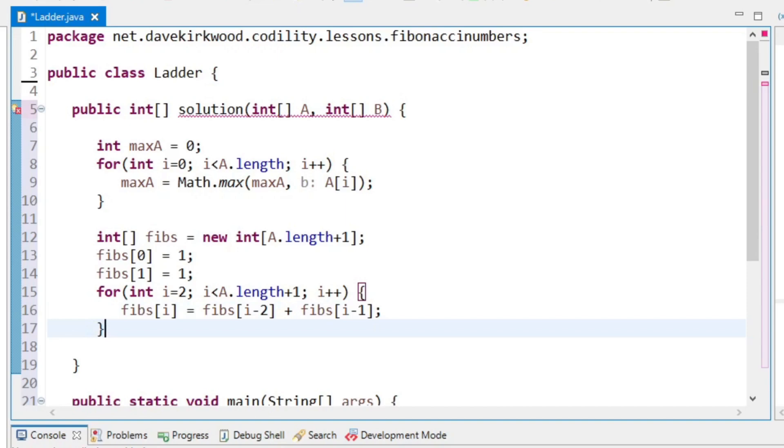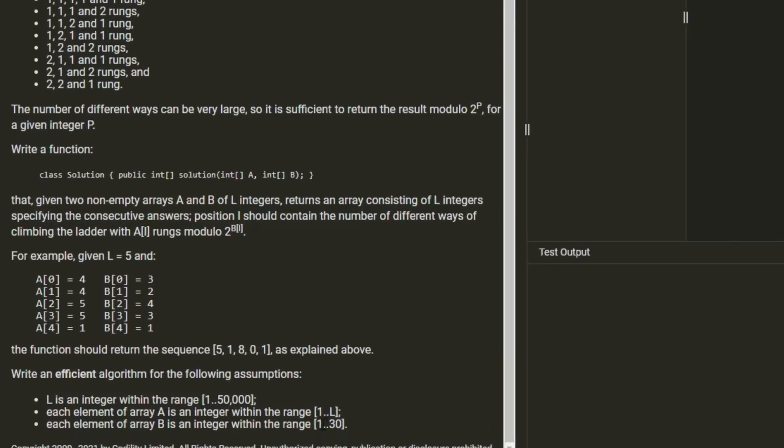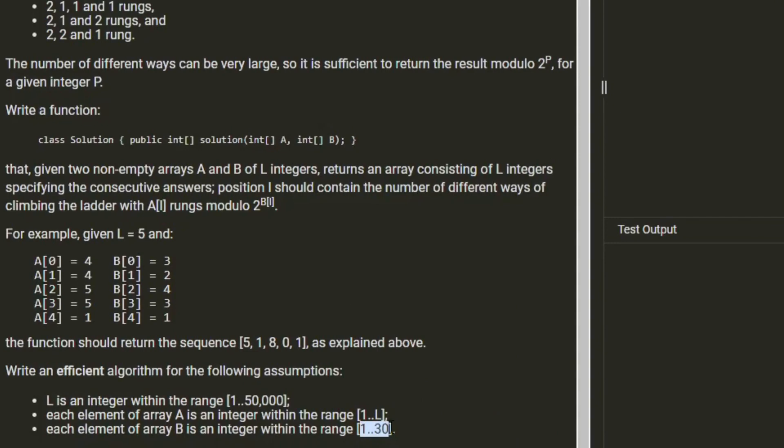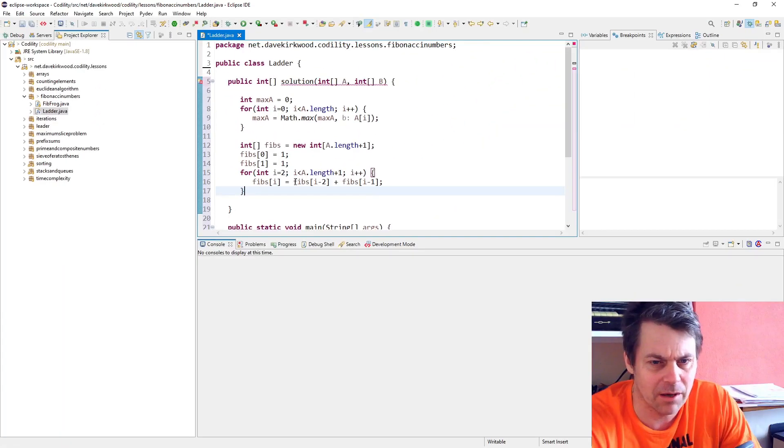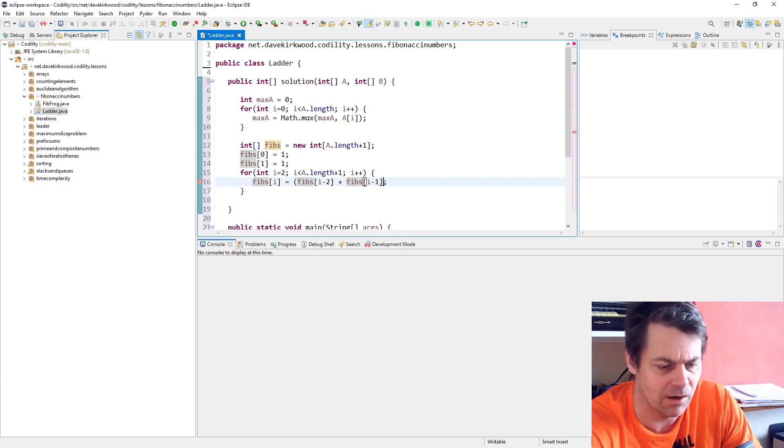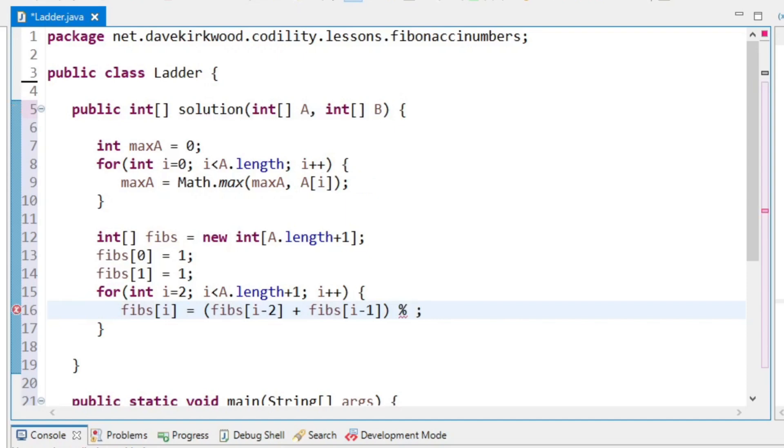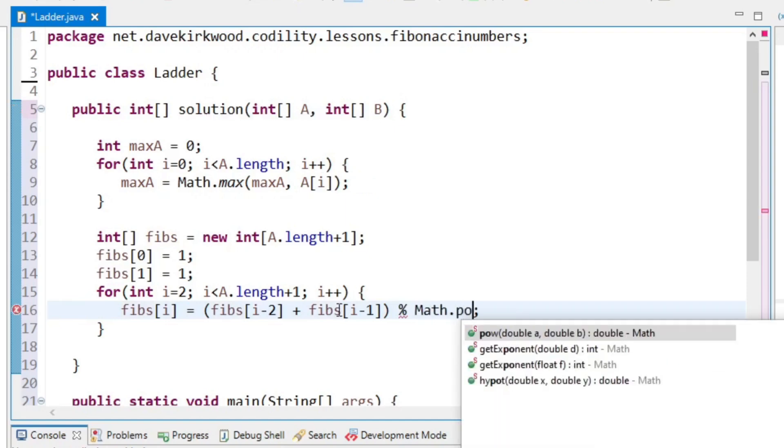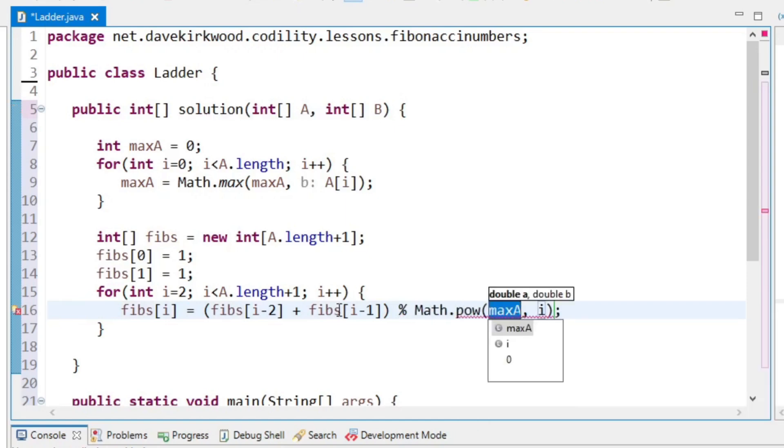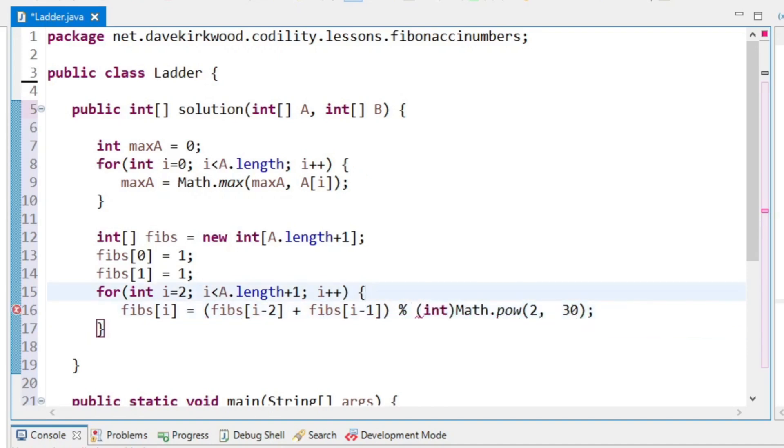That might get very high, so because of what I said about modular, I can just do a modular on it now. What I'm going to do is the maximum value is 1 to 30 in the second array, and we know that 2 to the power of 30 is within our integer max value. So as I'm calculating these Fibonacci numbers, I'm just going to round them down now by doing modulo math.pow 2 to the power of 30. That's just going to prevent our value from getting too big. I'll just cast that to an int, we know we're dealing with integers.